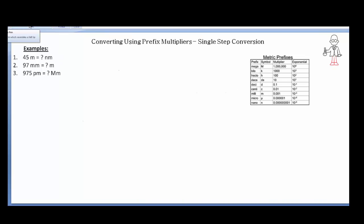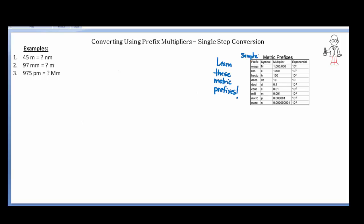In this video we will be doing conversions using metric prefixes. The first thing we need to know is you have to learn these metric prefixes as conversion factors. We have a sample — this is not all, but these are some commonly used prefix multipliers that you will have to learn. Now the way we set up a conversion factor, let's take kilo as an example.